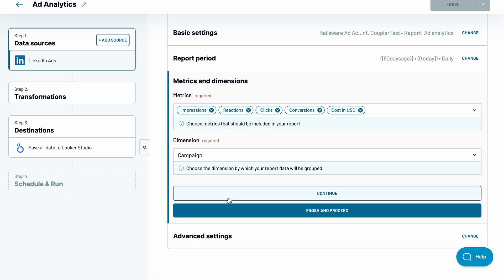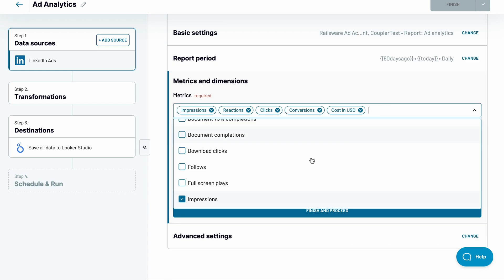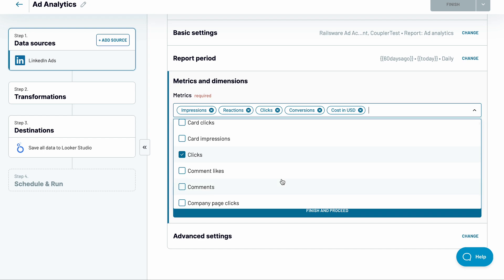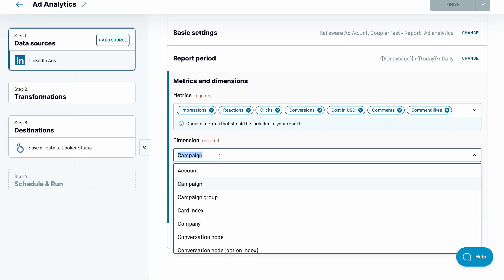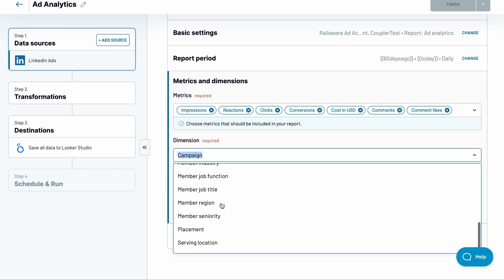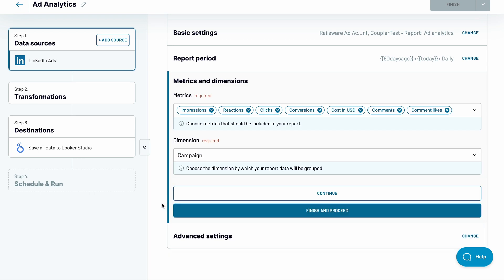And now, you can customize the fields that will appear in your LinkedIn ads reporting. To the default set, I'll add comments and comments likes. Adjust the dimension if you prefer. I'll stick with the default campaigns.